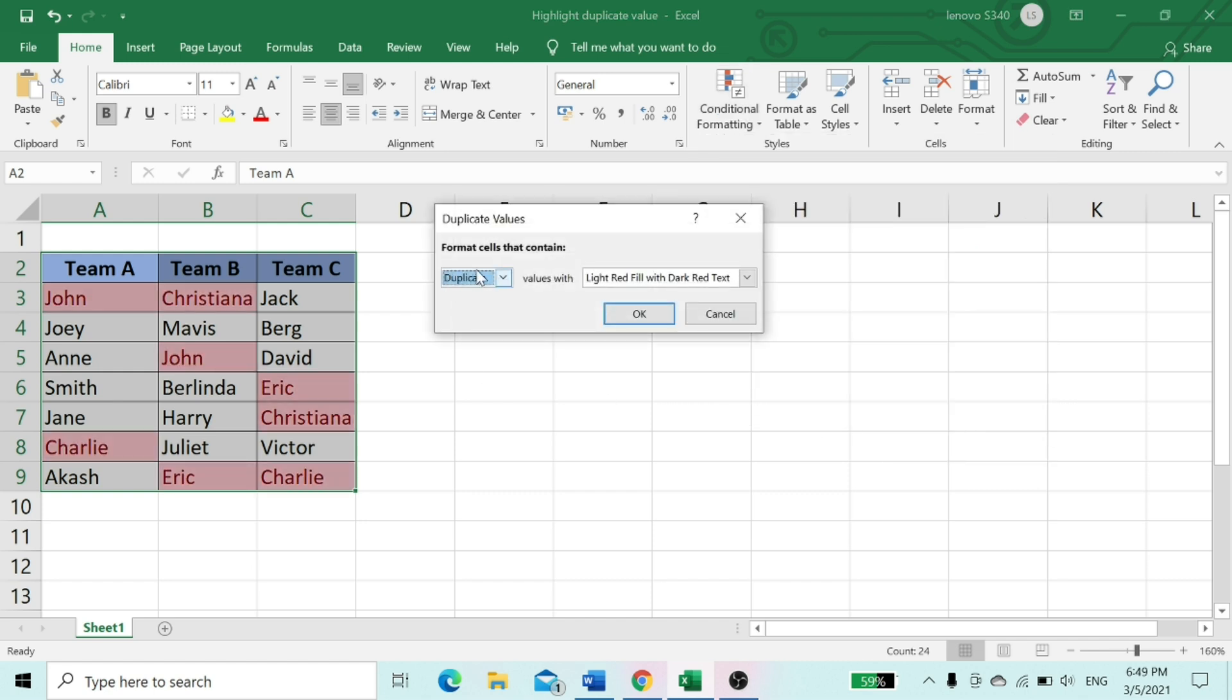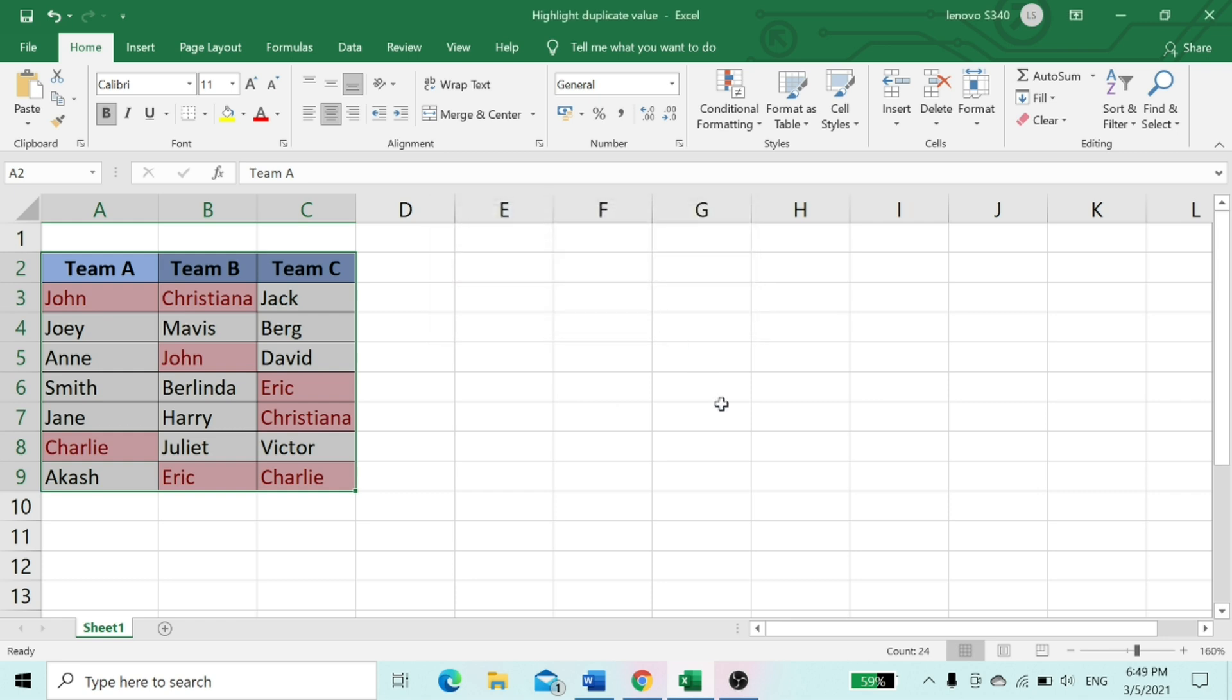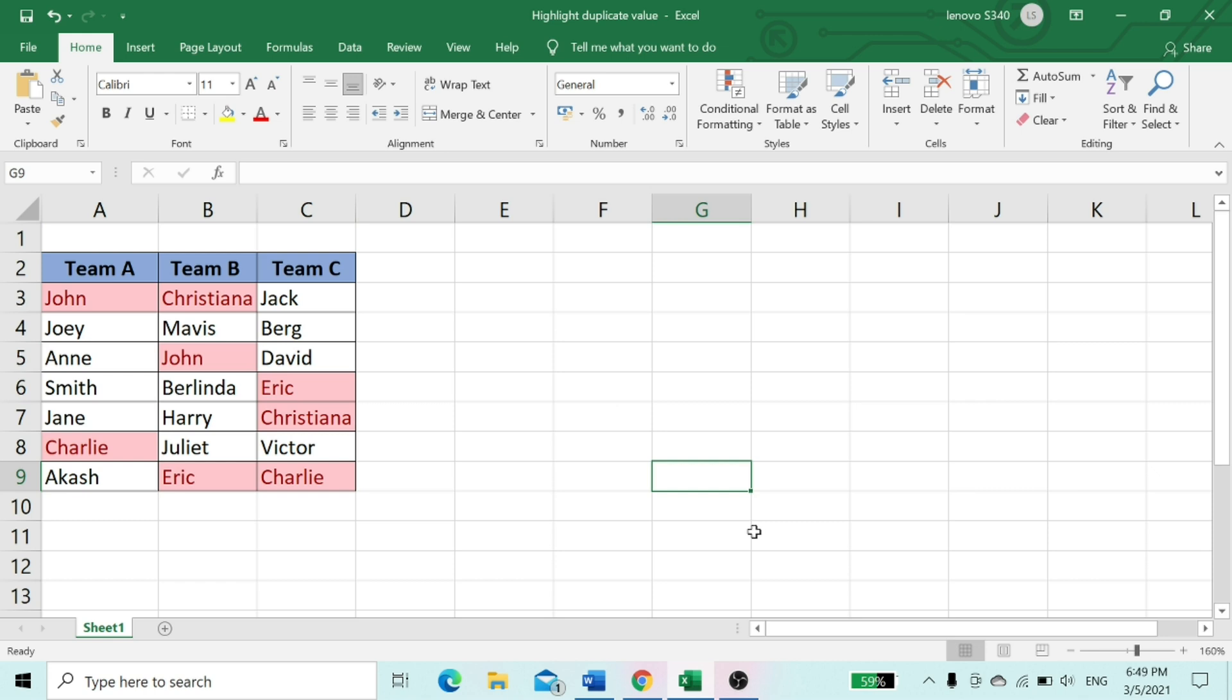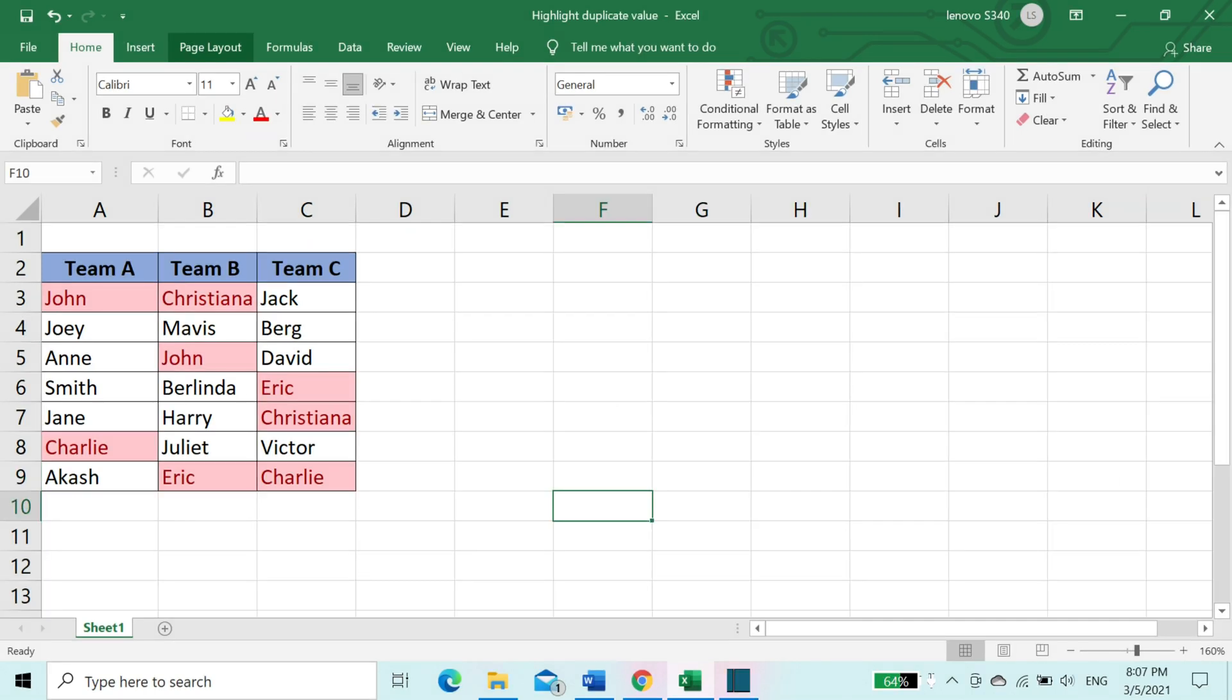We'll keep the rule as values with light red fill with dark red text. Now you're able to see the duplicate text in the table. The same rules apply for values as well.